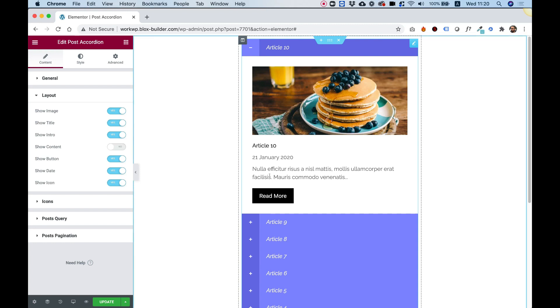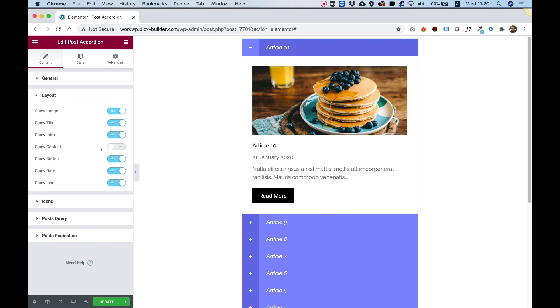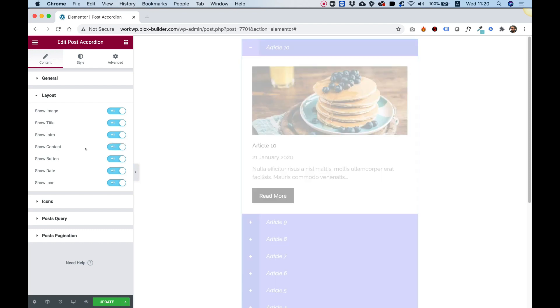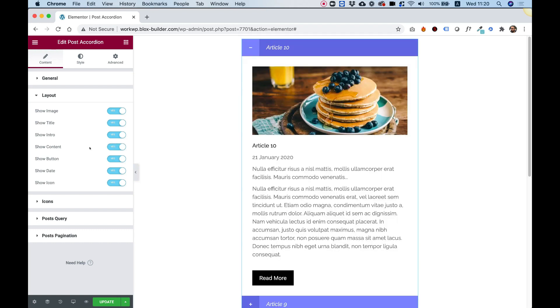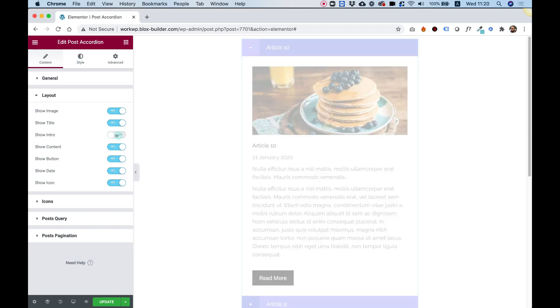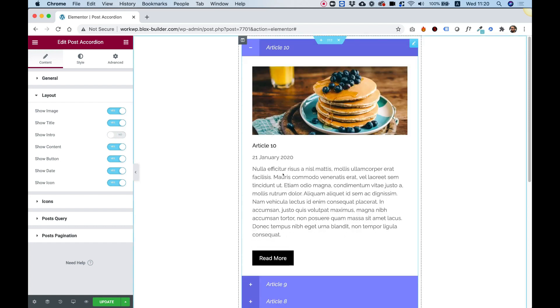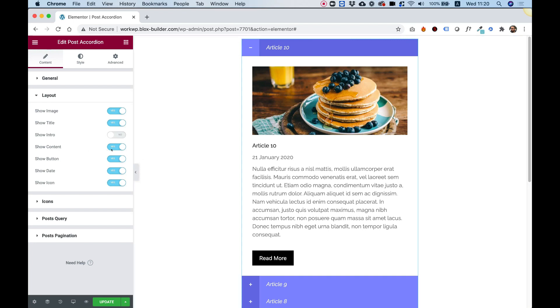Right now, we're only seeing the intro of the post itself, we can't see the full content. So I'm going to turn the full content on and turn off the intro. If you want to show all the text of your post, you're going to want to turn on content.